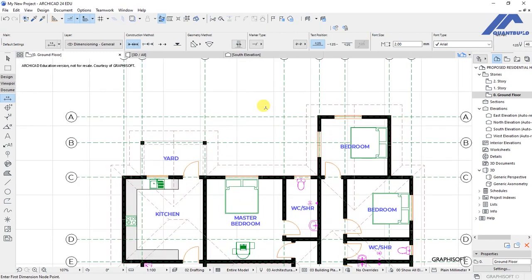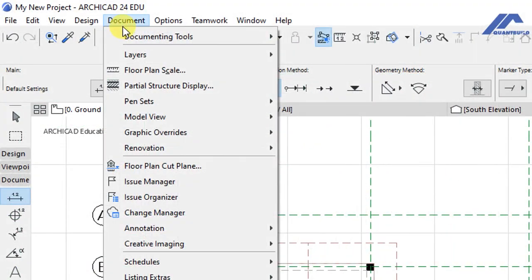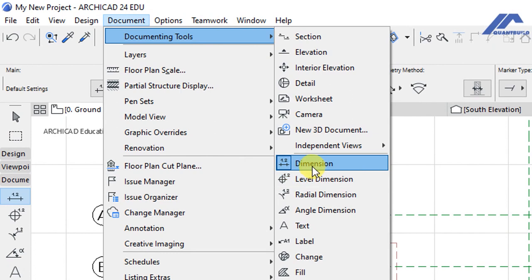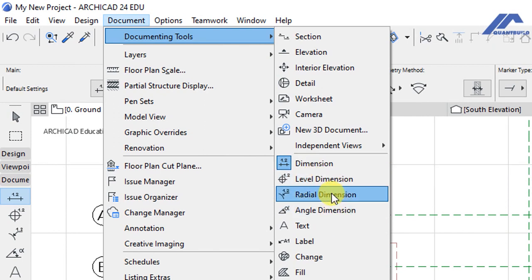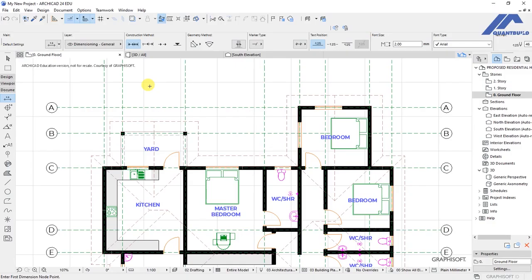Manual dimensions mean that we are going to manually pick all the points that need to be included in our dimensioning. We will start by activating the dimension tool, which is found under the Document menu. Click on Document, Documenting Tools, and we have the dimension tool here — the first one below Independent Views. We have dimension and three other types of dimensions, but right now we are going to use this first one.